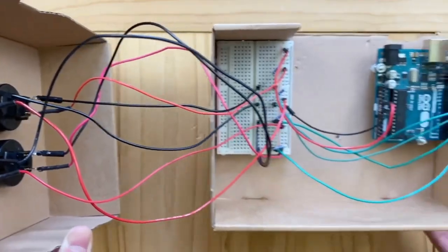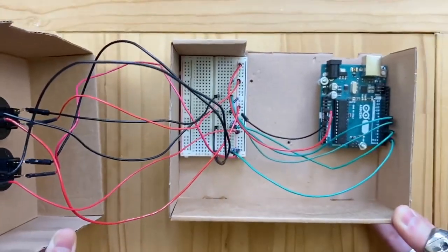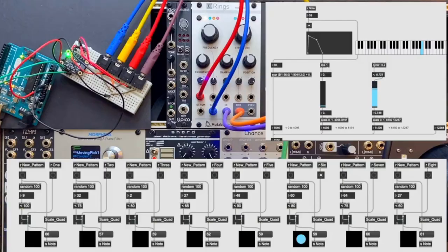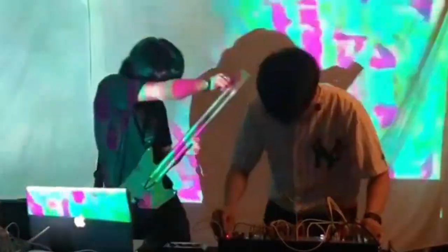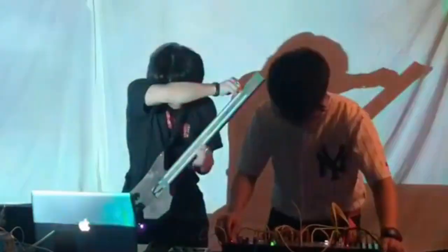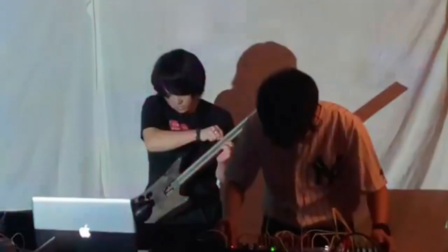From Arduino sending sensor values to Max, I can build an entire synth and performance system. Not only do I have the synth, the sensor-to-mapping, all of that happening, but I can also have a generative sequencer. I've done live performances where I have the sound globe playing the synth alongside a generative sequencer — I really enjoy making a performance system like that.